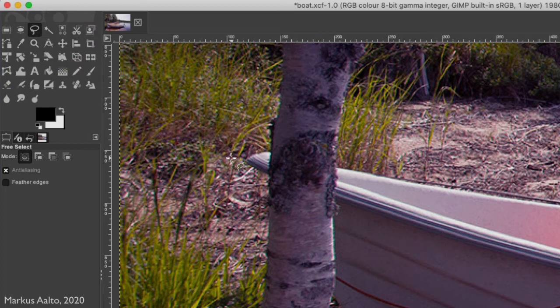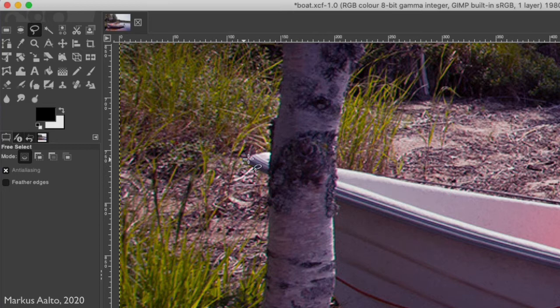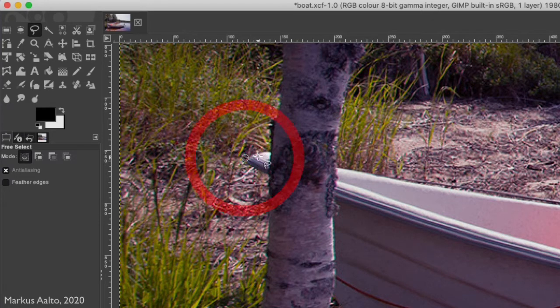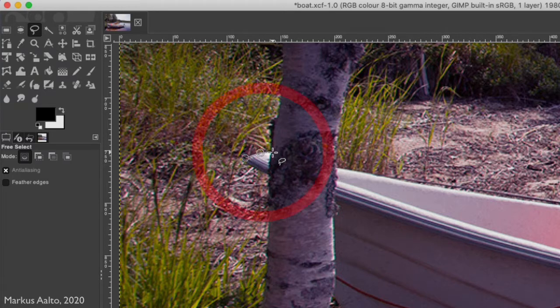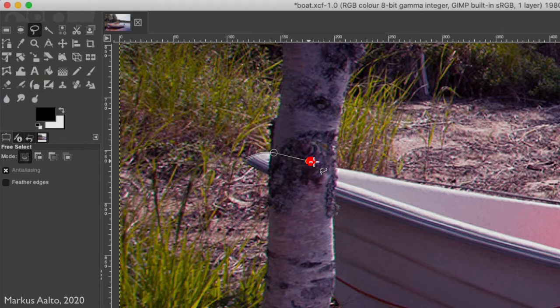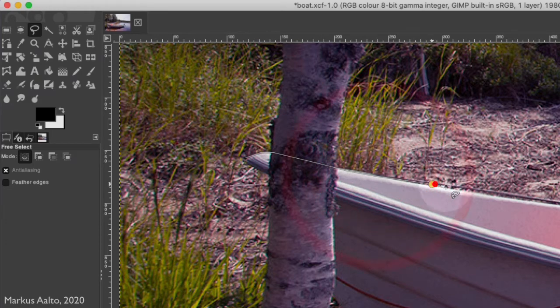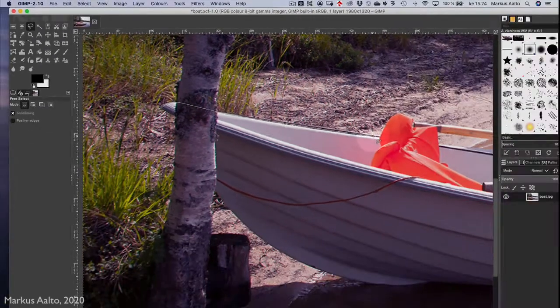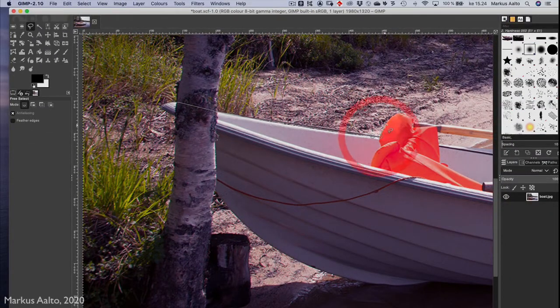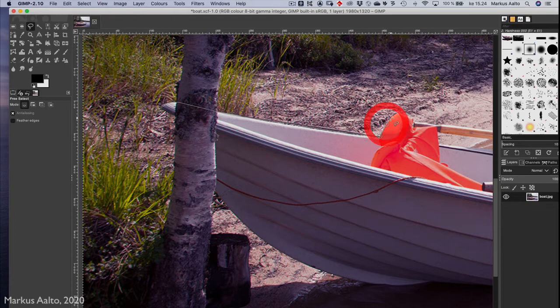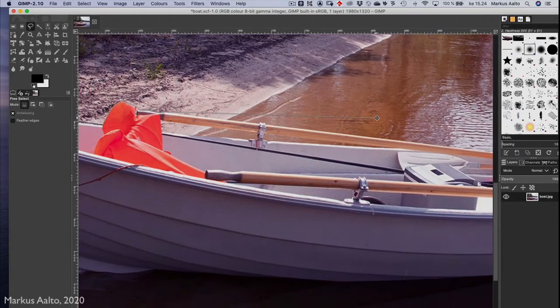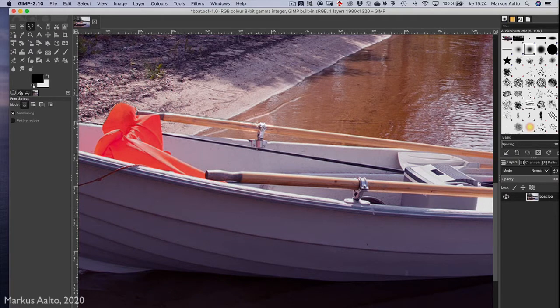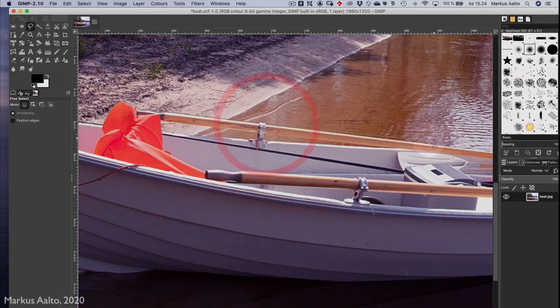Now we go around the boat with the lasso tool. We start here, press the mouse button, and start going around the boat edges. We use the spacebar key to move the area when needed.